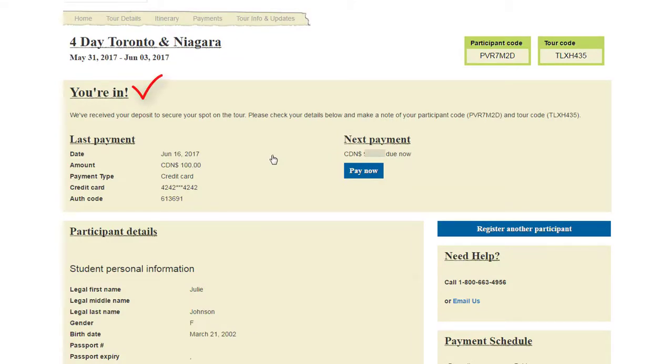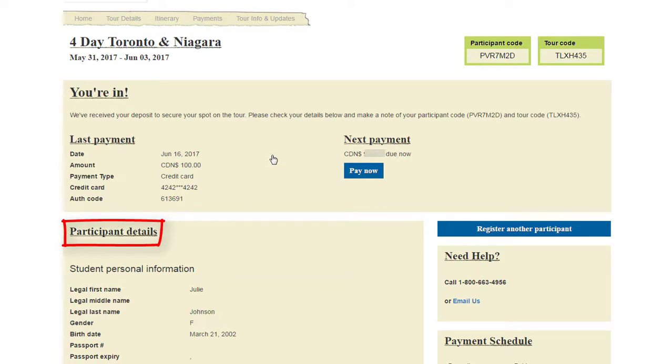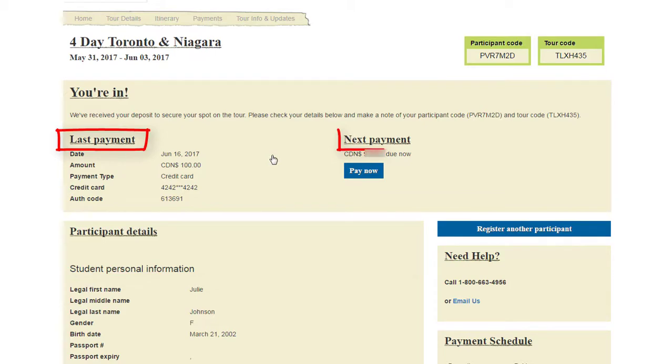This is your confirmation page. Here you have a summary of your child's registration details, including an overview of both your most recent and upcoming payments.